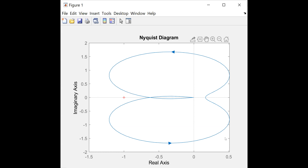So this is how you write the transfer function in the S domain and how you calculate the roots, take the root locus plot, compute the Bode plot, compute the Nyquist plot, and compute the step and impulse response of that system. I hope this is clear — please practice at home. In the next session, we'll do the transfer function in the Z domain — how to write the transfer function in the Z domain.